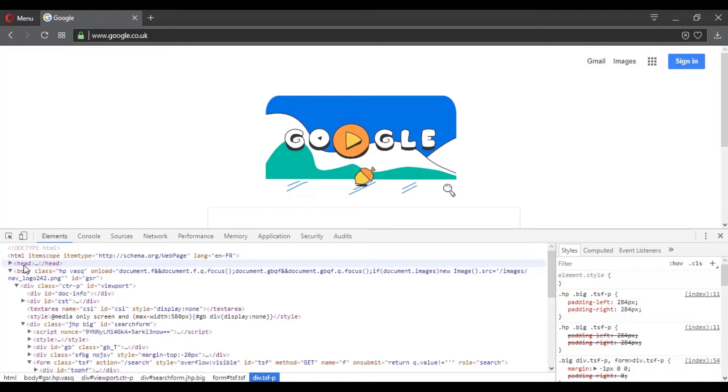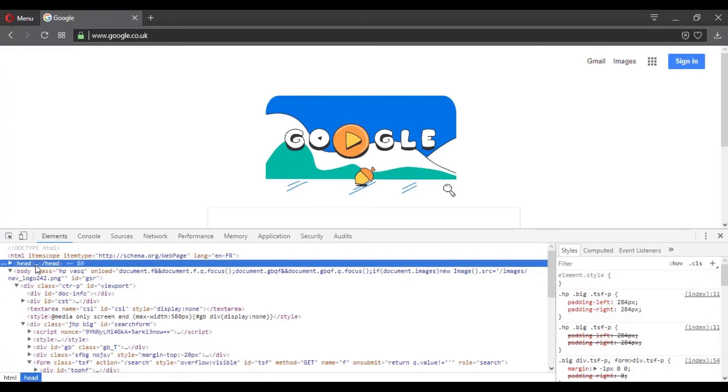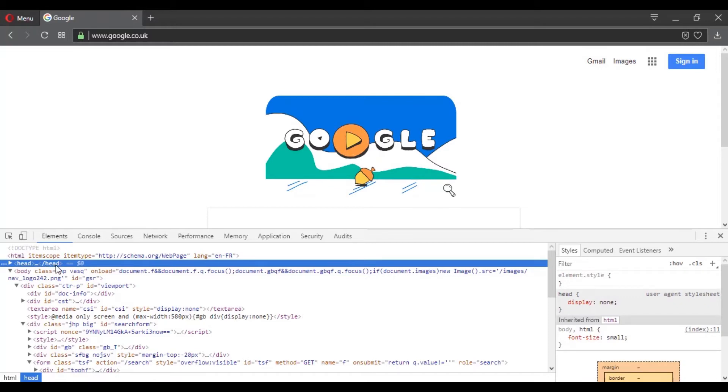So here, for example, you see something that is called Head. Well, this is called the Head Element. You can call it the Head Element or the Head Tag. You can also notice that you have it written twice.